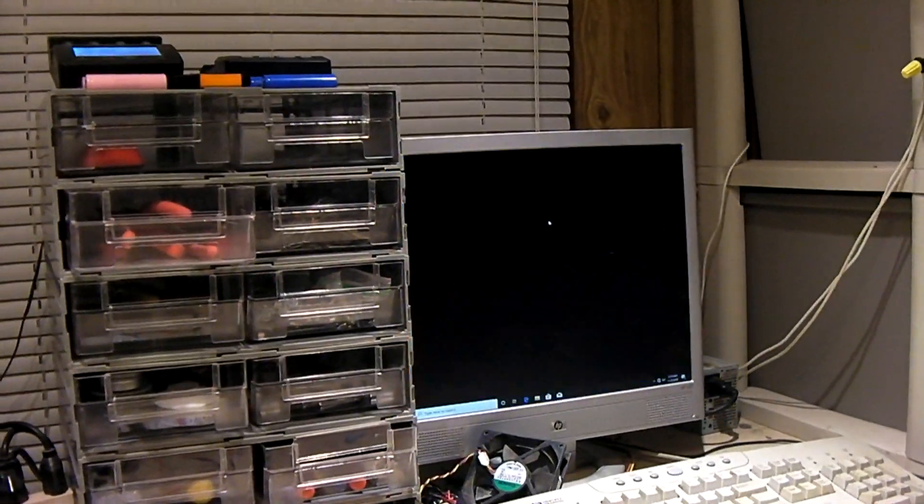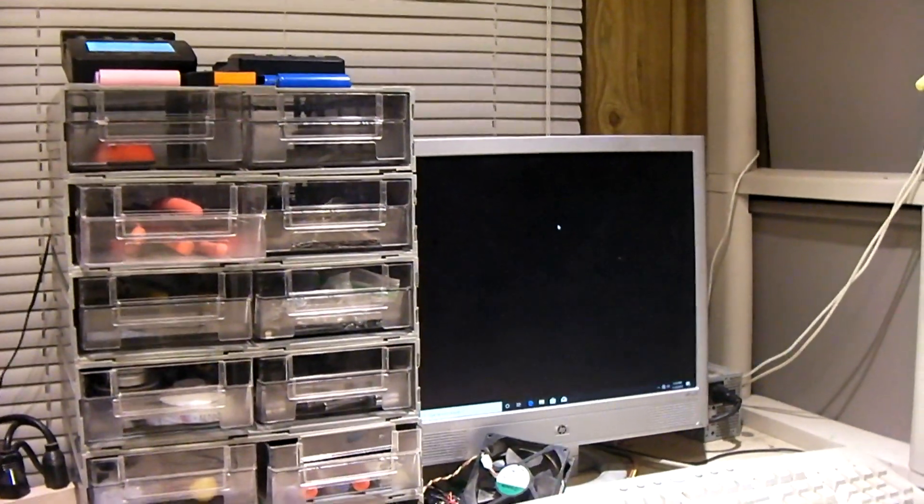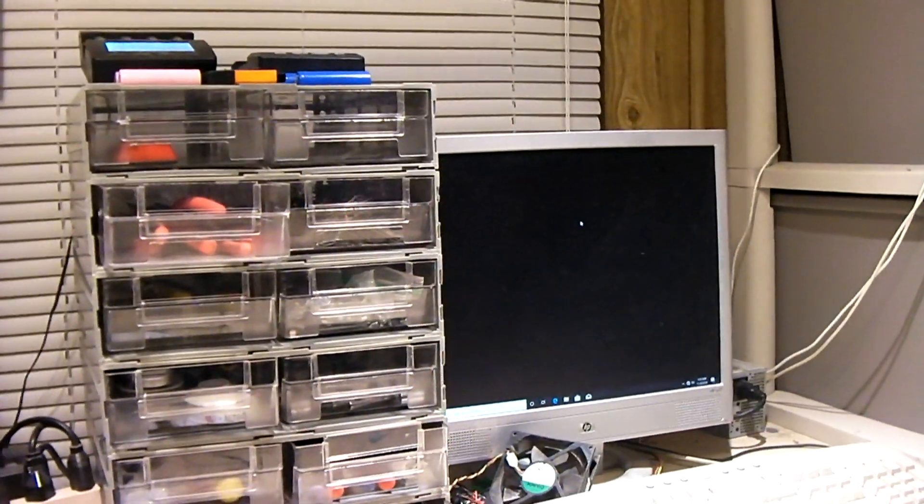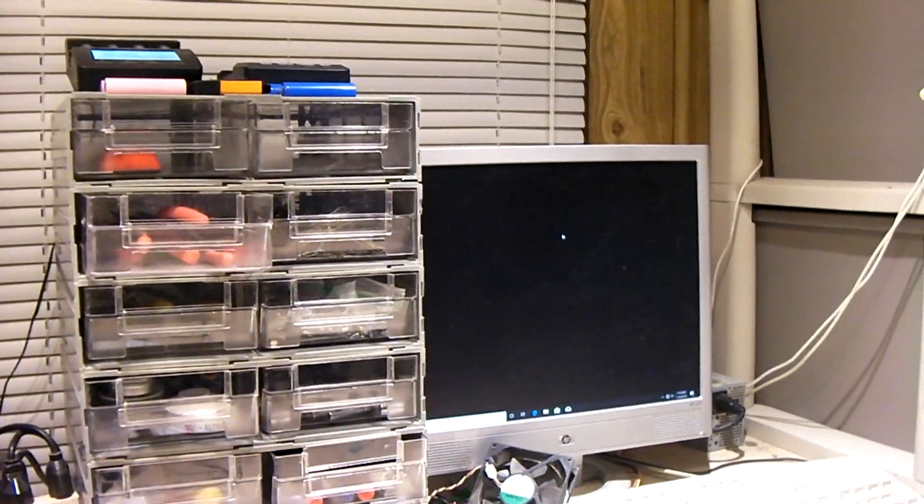It's now disconnected. The hard drive is totally disconnected from the motherboard now. Let's see how long it takes for it to crash.